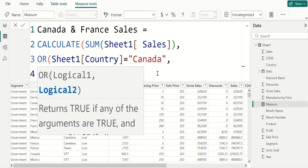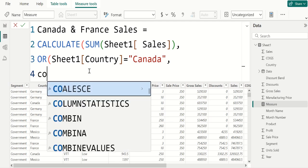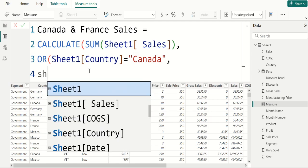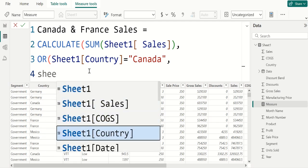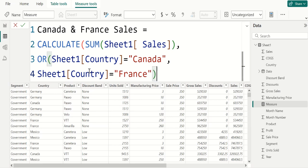Once again, we select COUNTRY column from sheet1 table, equal to, within double quotes, enter France. Close the parenthesis of OR function, close the parenthesis of CALCULATE function, commit.